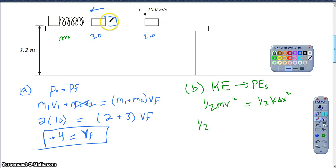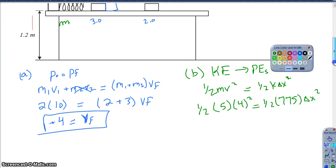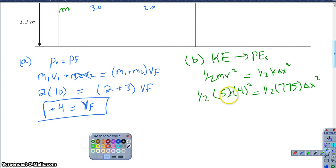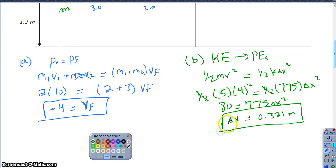The total mass of the two blocks together is 5, and their velocity is 4. So one-half times 5 times 4 squared equals one-half times 775 times Δx squared. This works out to 80 equals 775 times Δx squared, and then solving for Δx, you get approximately 0.321 meters — about 32 centimeters is how far that spring compresses at maximum compression. Part B just goes back to what we saw last chapter with energy.